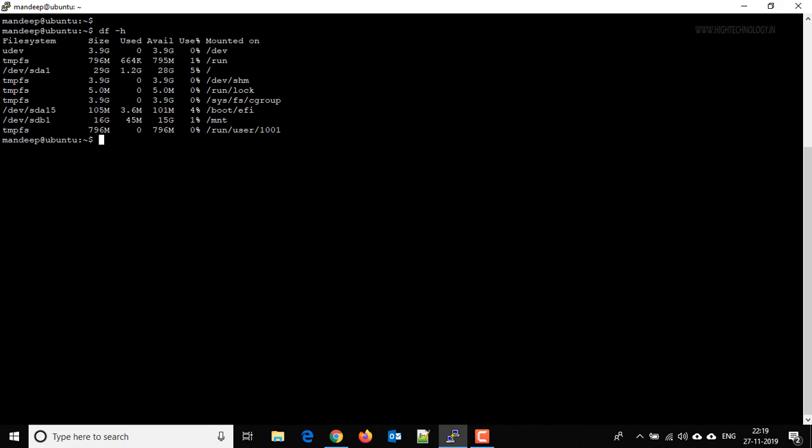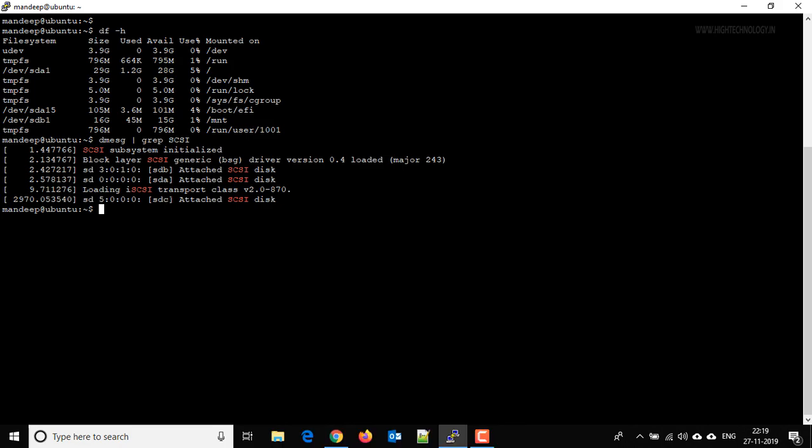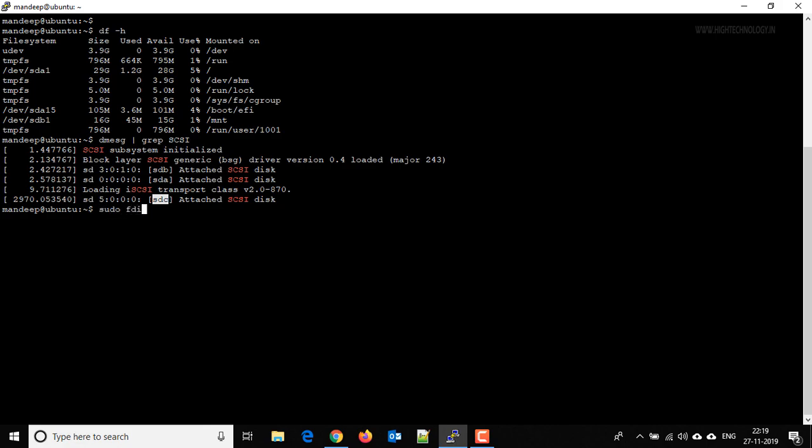So first of all, let's scan the SCSI bus. And this is the SDC device that we are going to use. For that use the command sudo fdisk /dev/sdc.